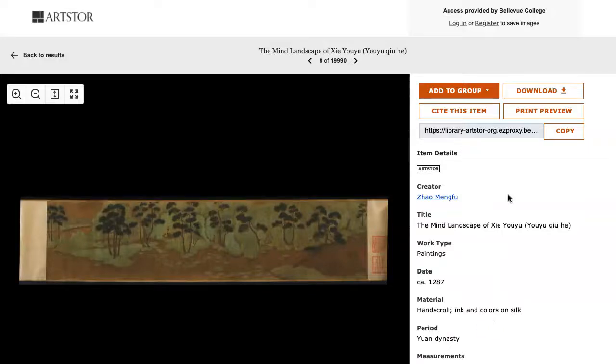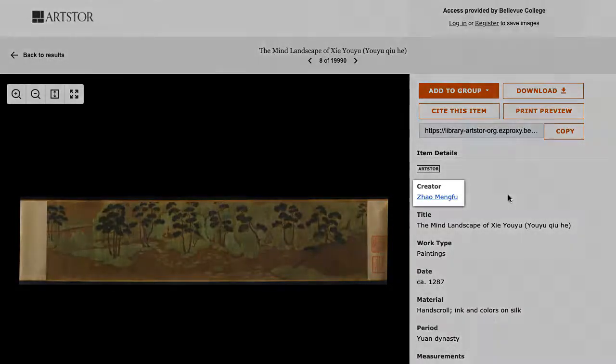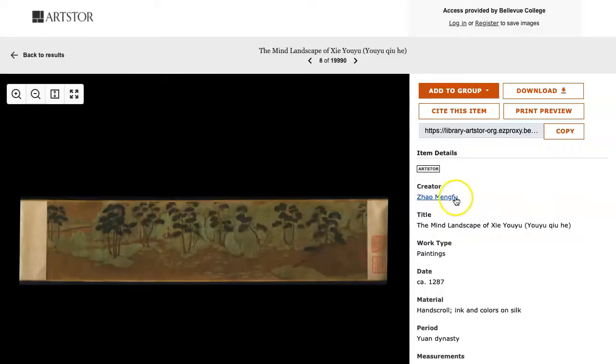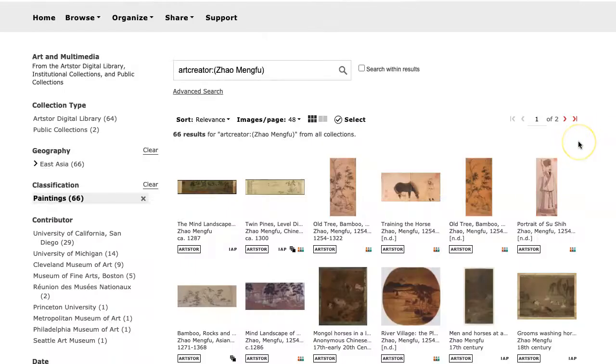If you want to look at other materials from the same artist, you can click on the link with the artist's name under the Creator heading. Now our results show paintings by this artist.